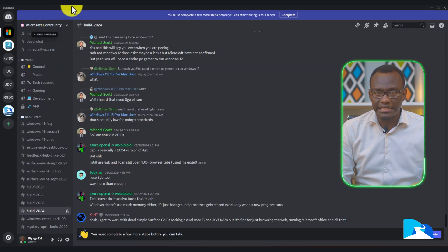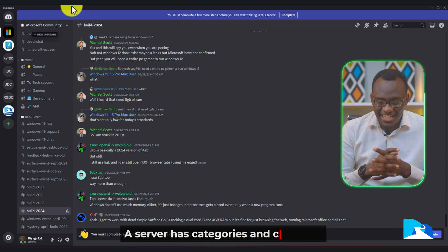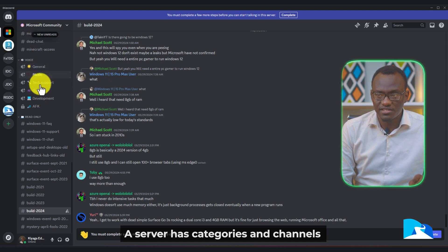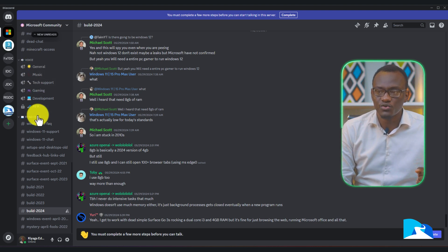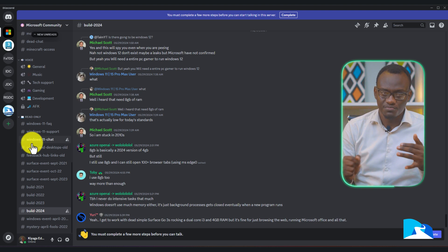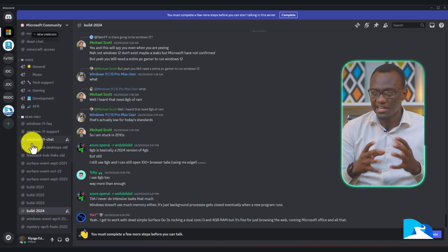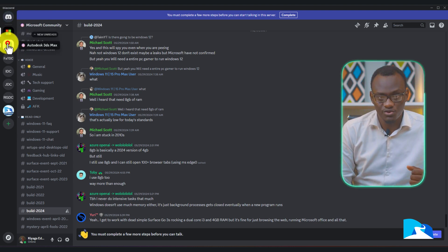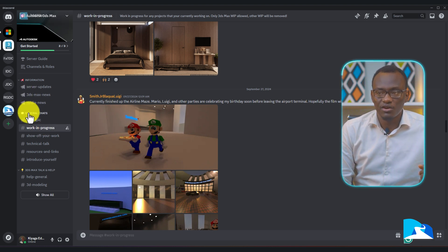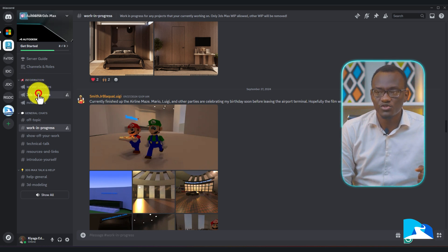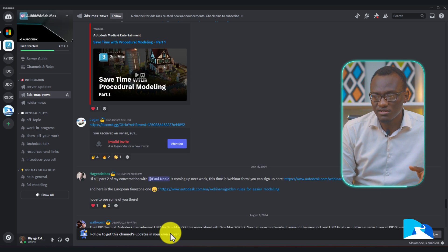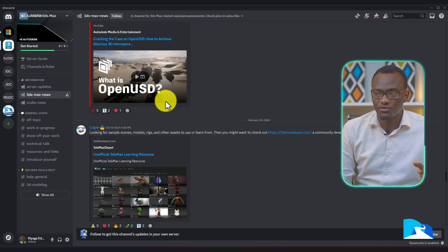When you click the server, what you're going to find is something we call categories and channels. Here we have voice channels, and then we have categories — for example a voice category, a read-only category — and under them are different channels. Think of it this way: you have different WhatsApp groups, which are what we call channels, but those channels are grouped under categories. For example in the 3ds Max server, we have one channel called General Chats, then one for Information, so if you want to know about 3ds Max news there is a dedicated channel for that.